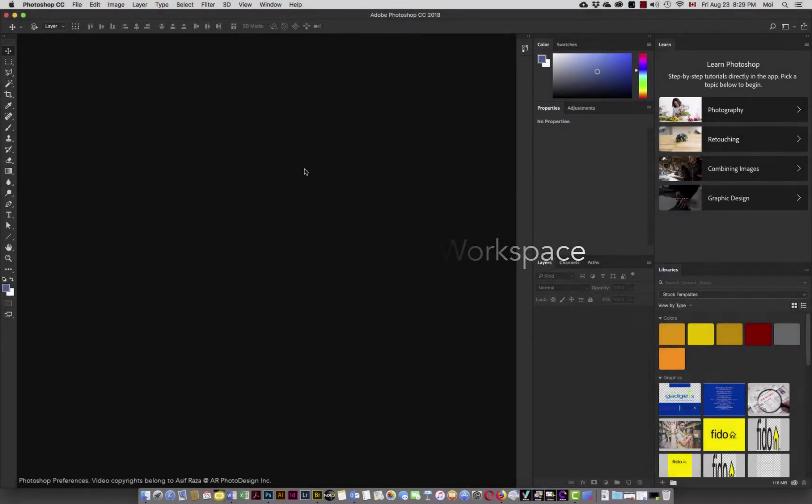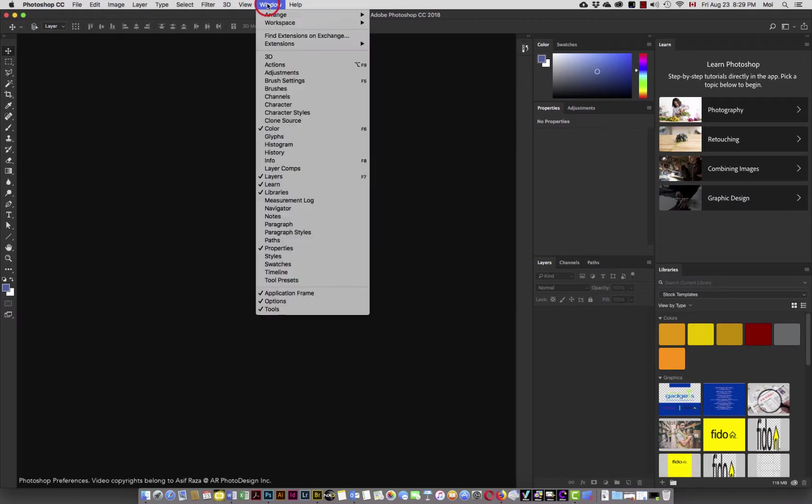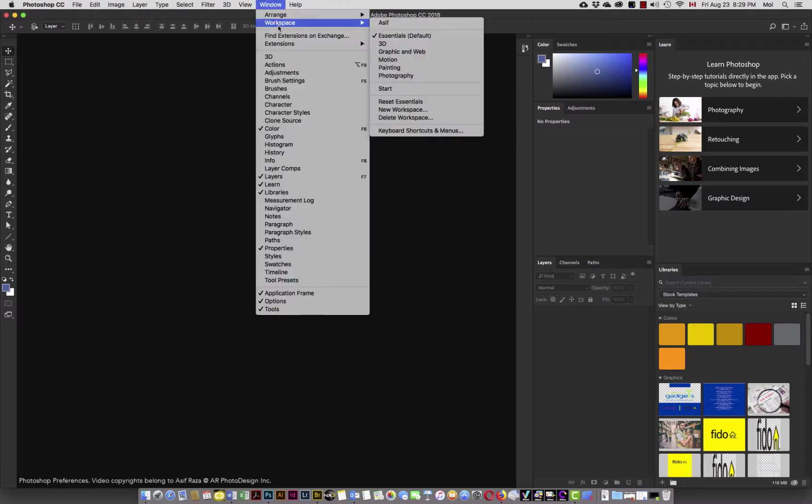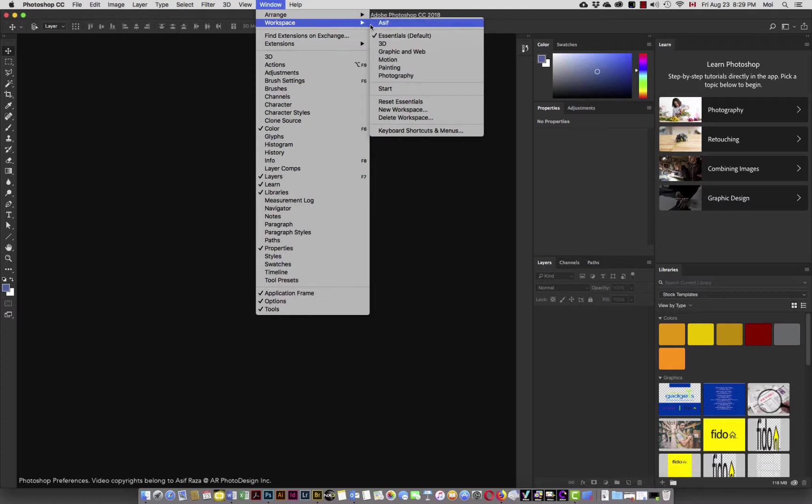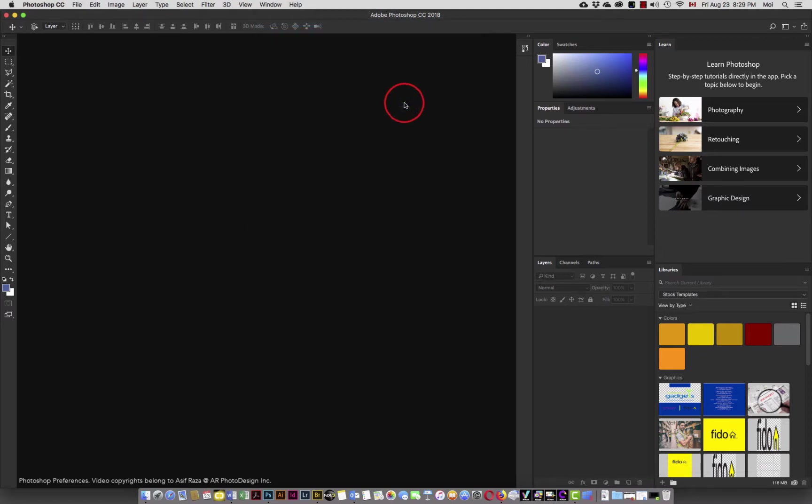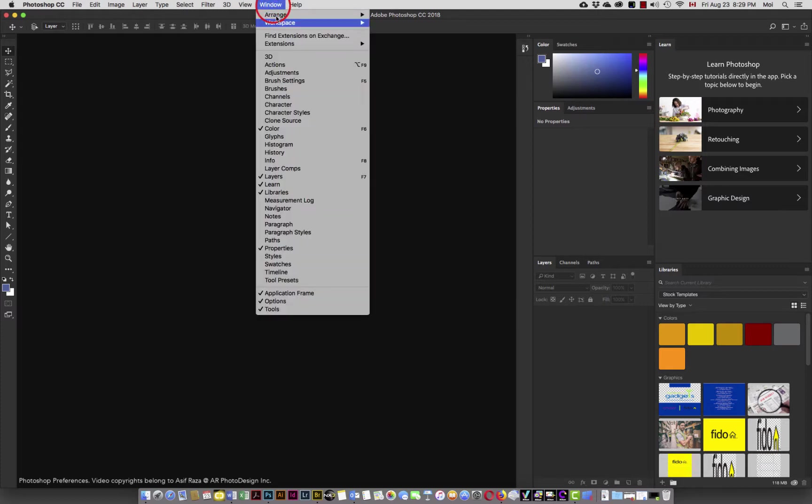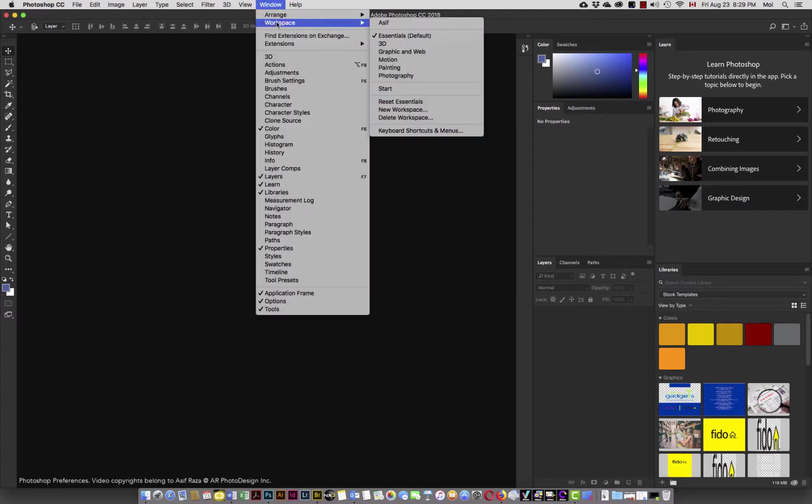So first and foremost, what we're going to do is go into the window menu and look at workspace, and we're going to come and reset essentials. So this is how Photoshop ships out. When you install Photoshop and you start up Photoshop, this is how Photoshop will appear by default.